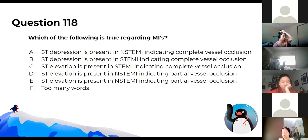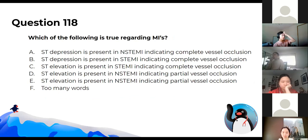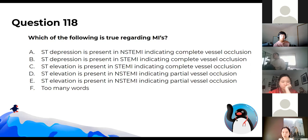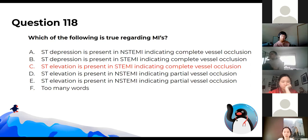Which of the following is true regarding myocardial infarctions? ST elevation occurs with a STEMI, and a STEMI represents complete vessel occlusion.